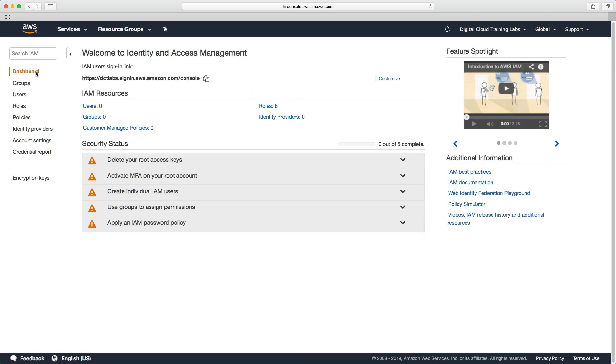If we now go back to the dashboard we've got a nice tick. So the next task is to activate multi-factor authentication.